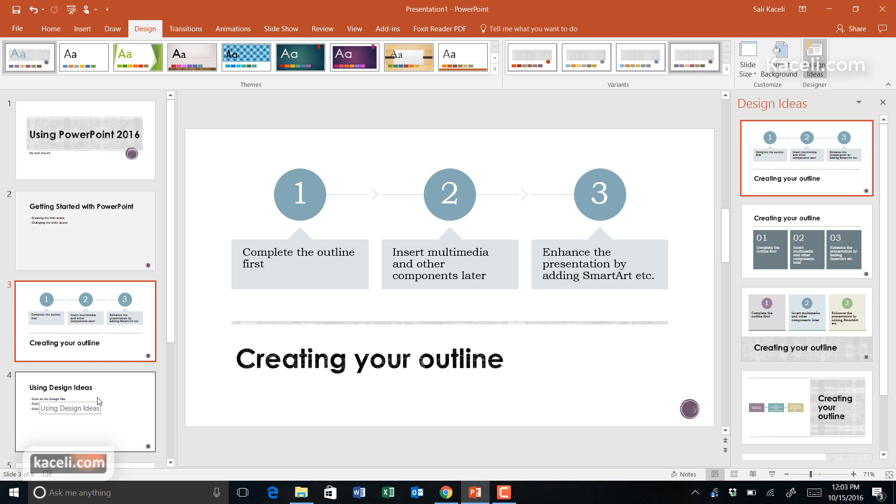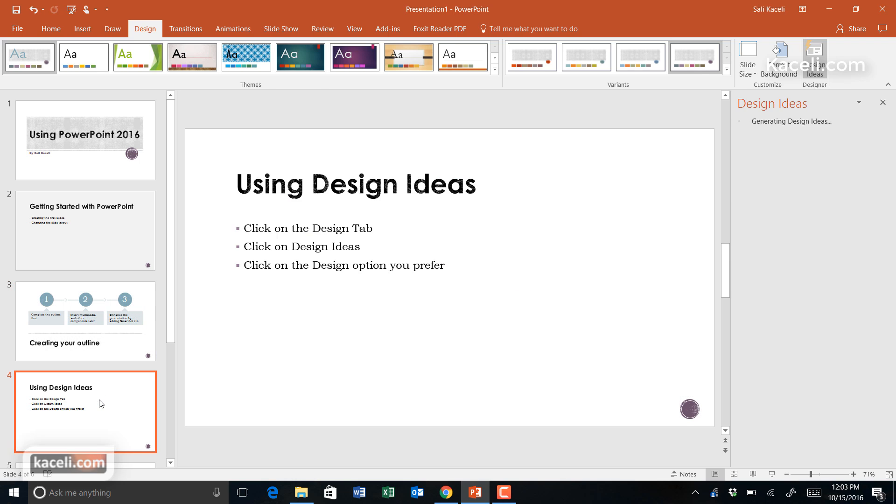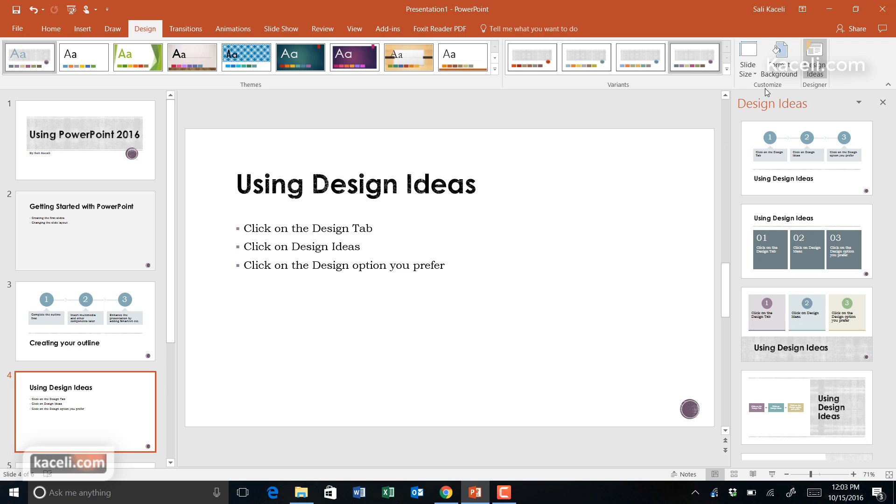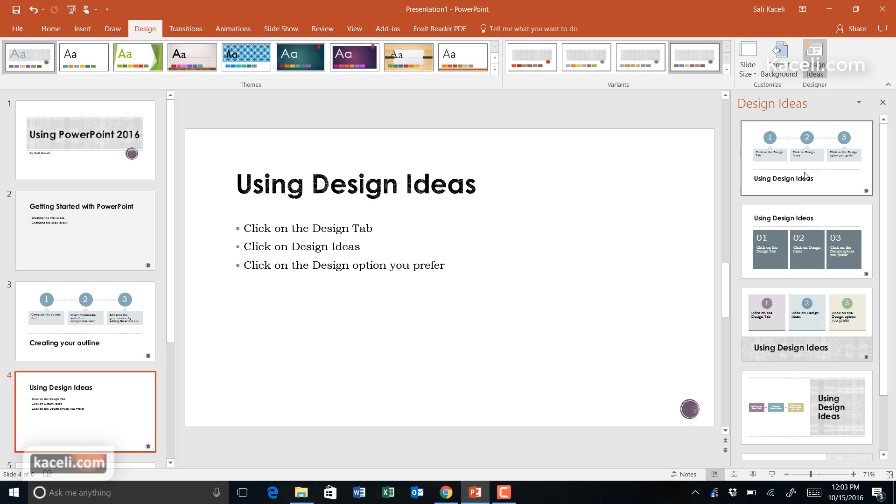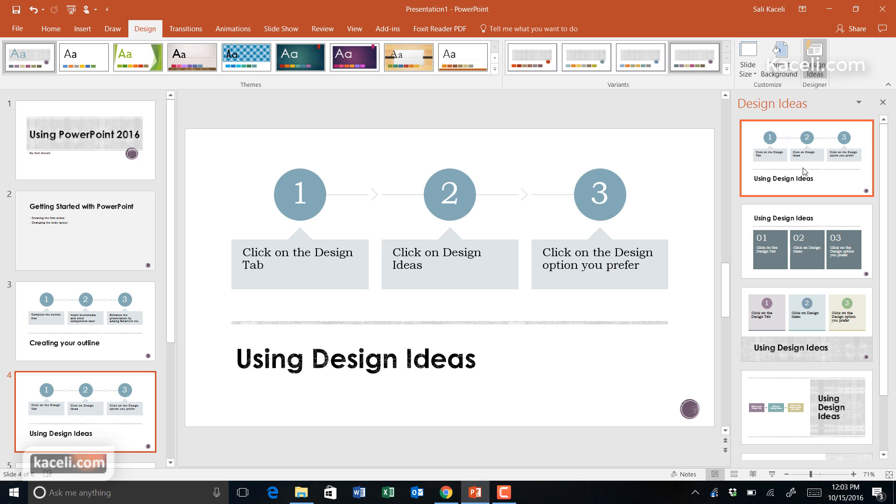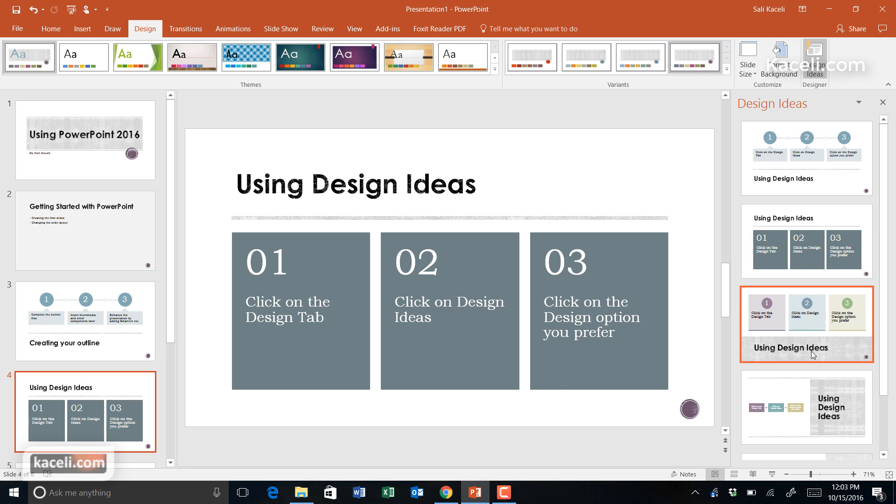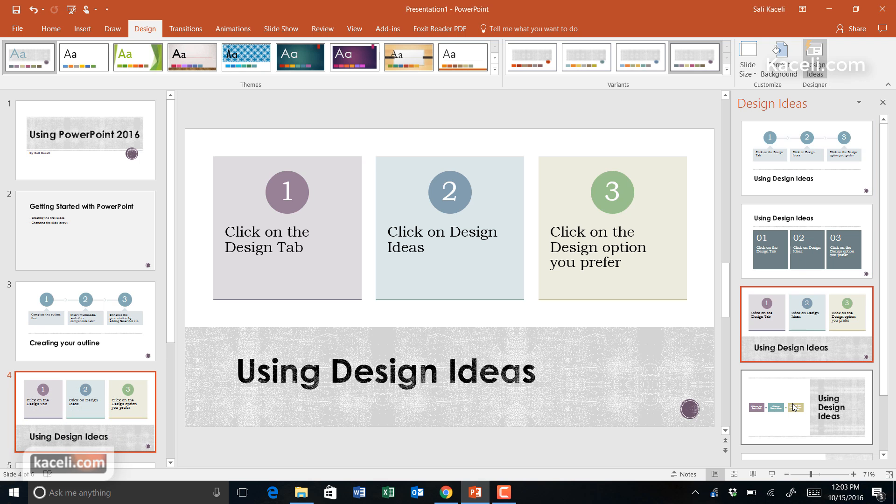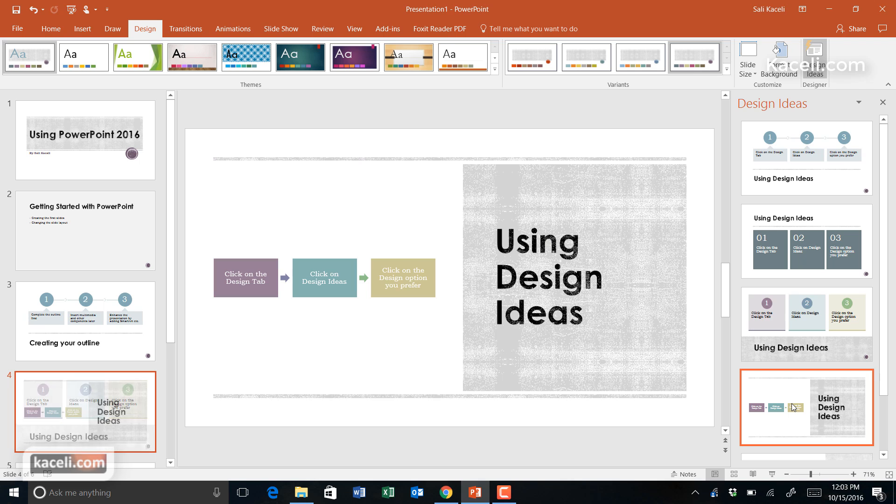You would go to the next slide as well and click on Design Ideas, and notice it's giving us similar designs. We could simply click on this option or that, or any one of those that makes our presentation more versatile.